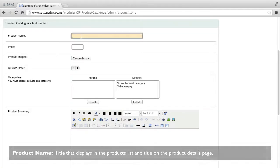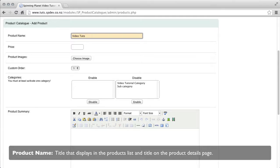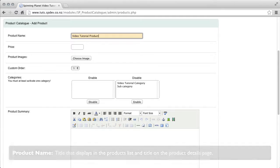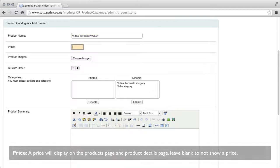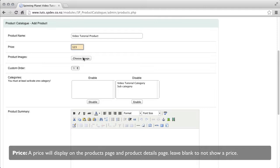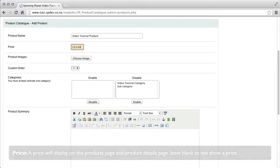Product name, title that displays in the product list and the title on the product details page. Price, a price will display on the products page and the products details page if you put in a price. Leave blank for not to show a price.